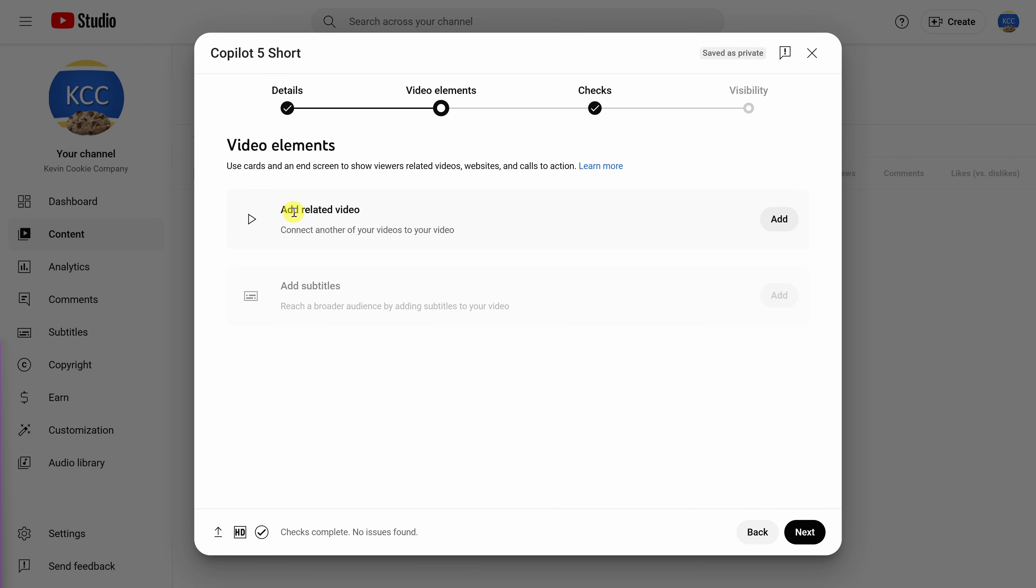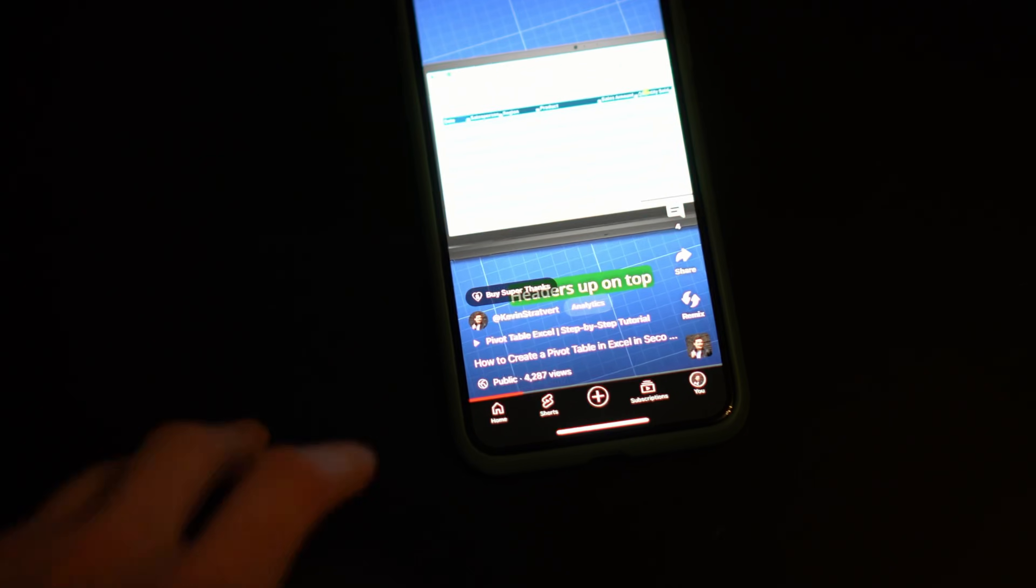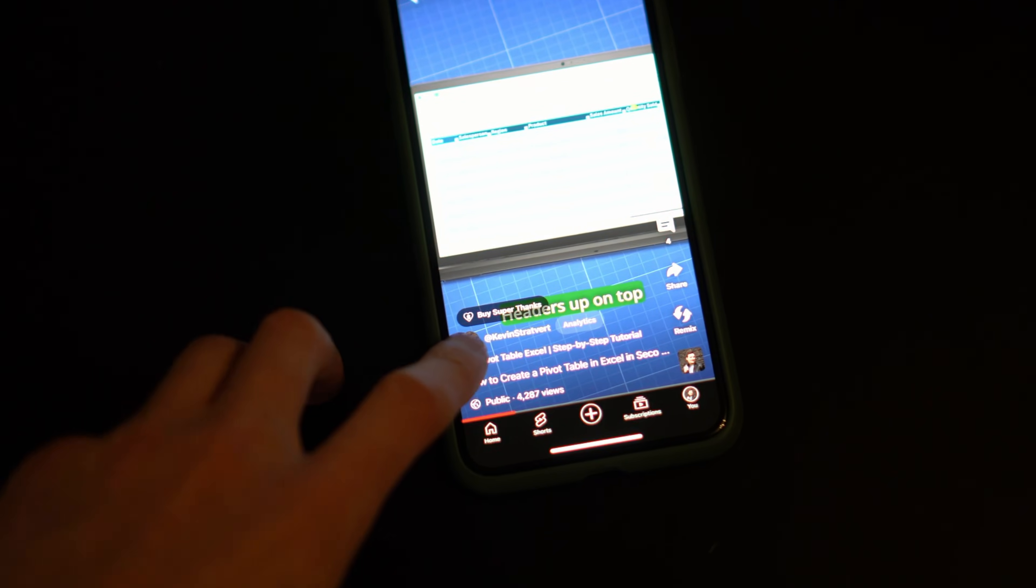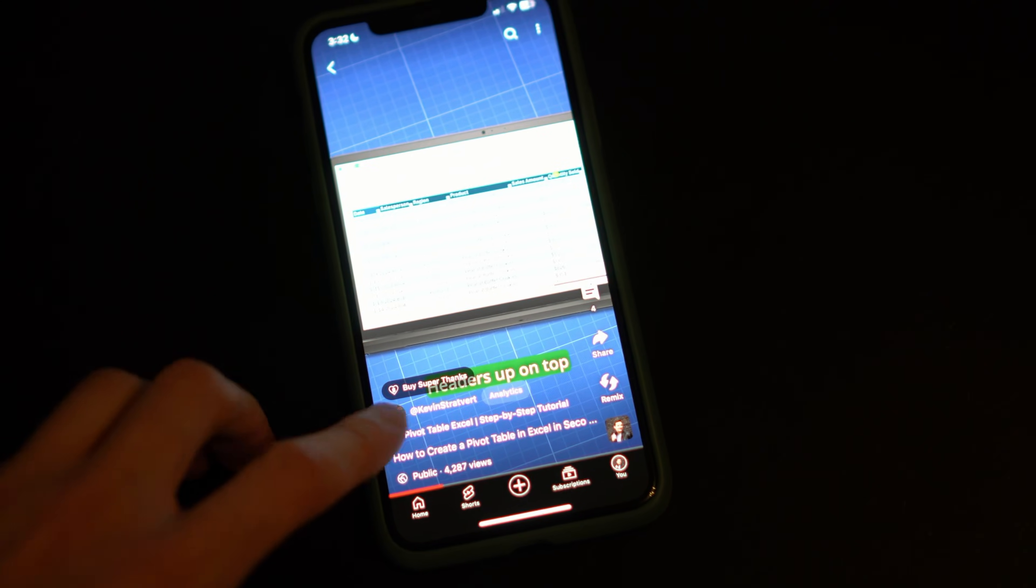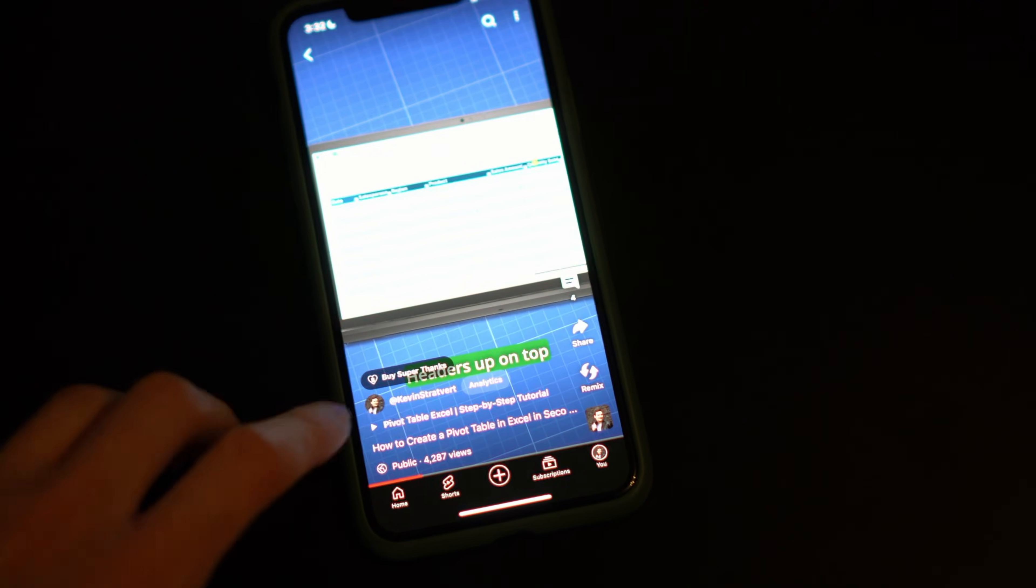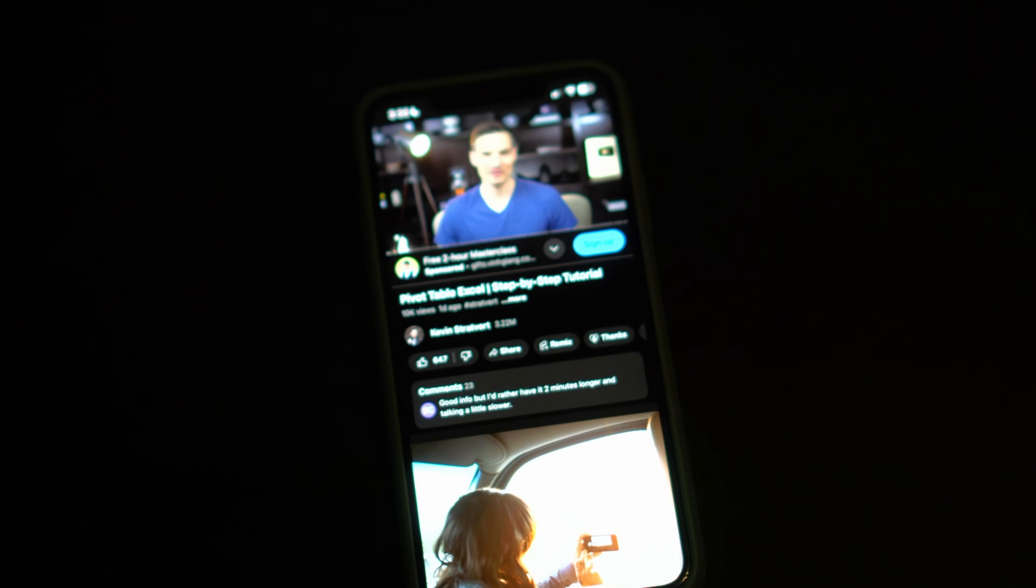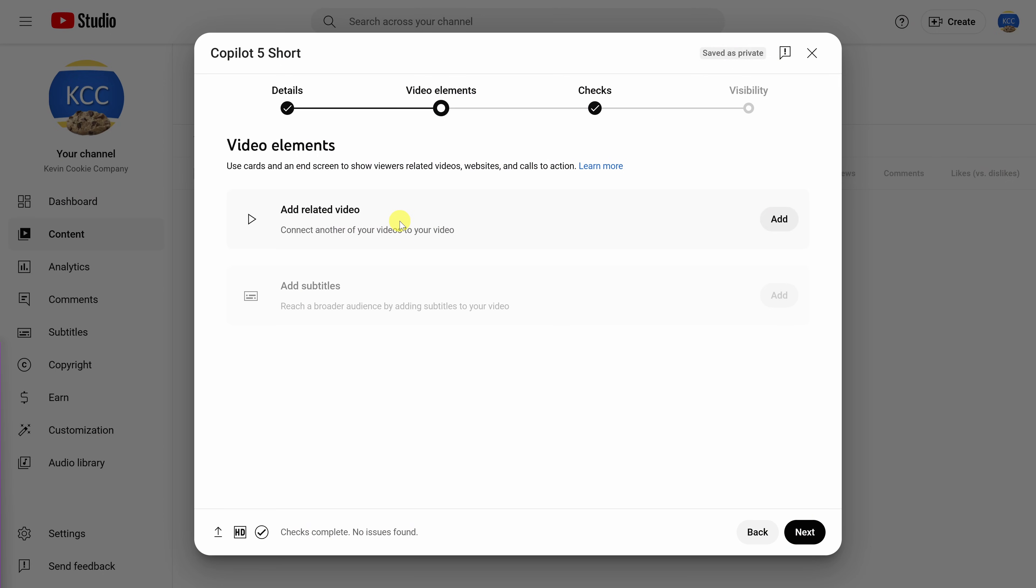Right here, you can add what's called a related video. This is basically you linking to another one of your videos. You can link to either another short or a long form video. Here's what that looks like in the experience. Keep in mind, this is just a link. If you click on it, that'll bring you to the other video. Nice feature.